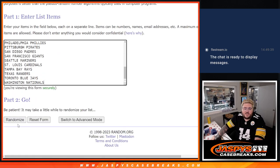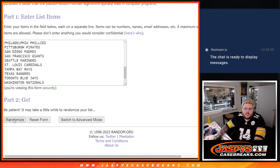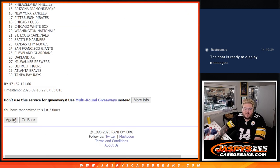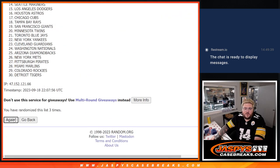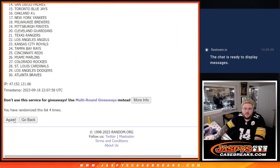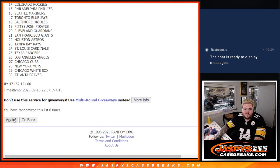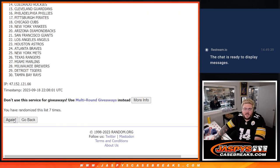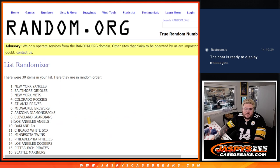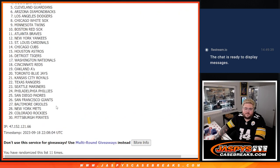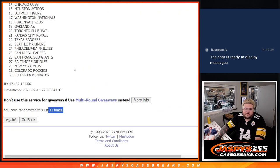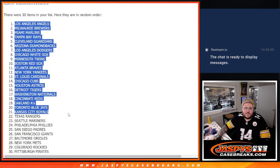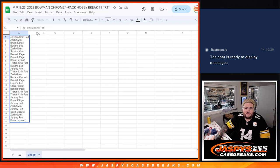And eleventh and final time for the teams. One, two, three, four, five, six, seven, eight, nine, ten, eleven. Eleven times. Angels down to Pirates.